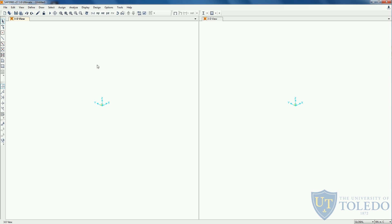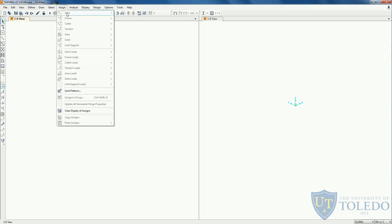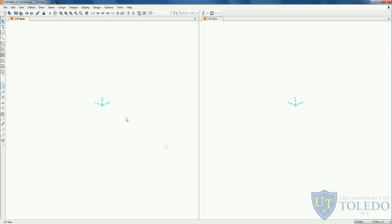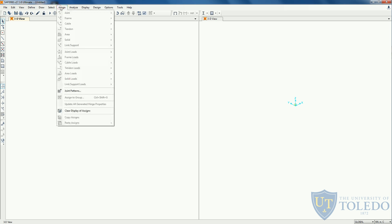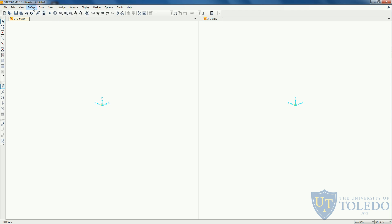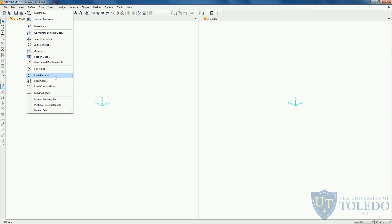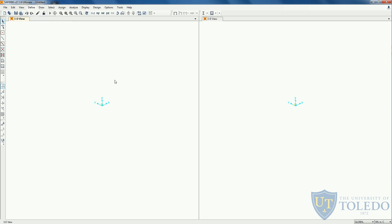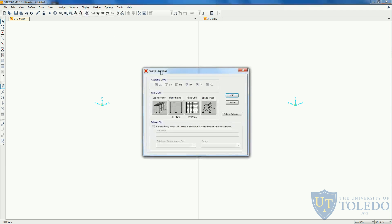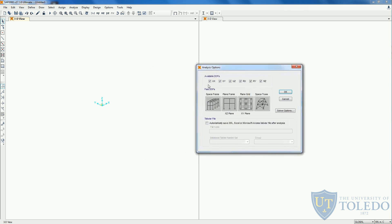After we define the materials and define the cross sections, we can come to create the elements in our structure. We will probably be coming here to the draw frame cable, selecting this and simply drawing our structure. Once we do that, we will select the nodes of the base to create a restraint. We will come here after we have the joints selected in this menu and assign restraints to those joints to become a support. Later on, we come to the assign as well and we will assign frame or joint loads to the structure. After we have the loads assigned, we can come and define load patterns, load cases and load combinations depending on our problems.